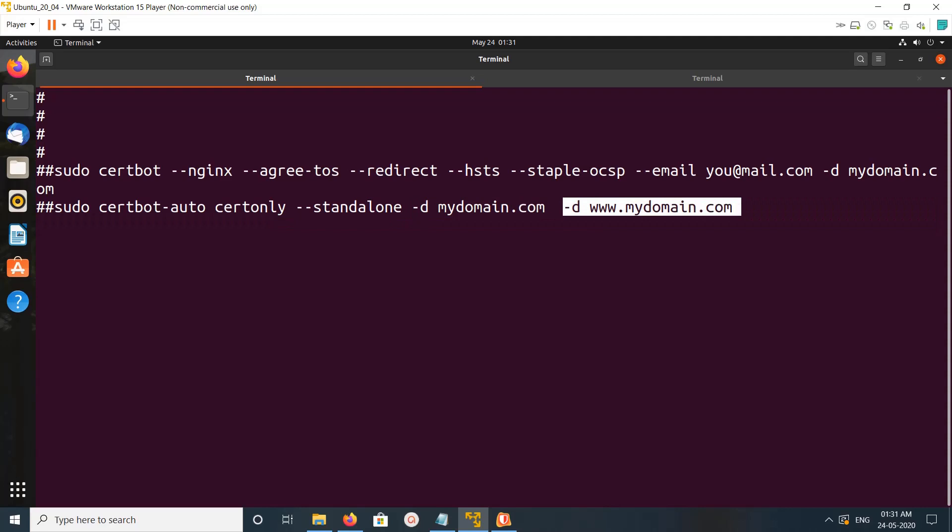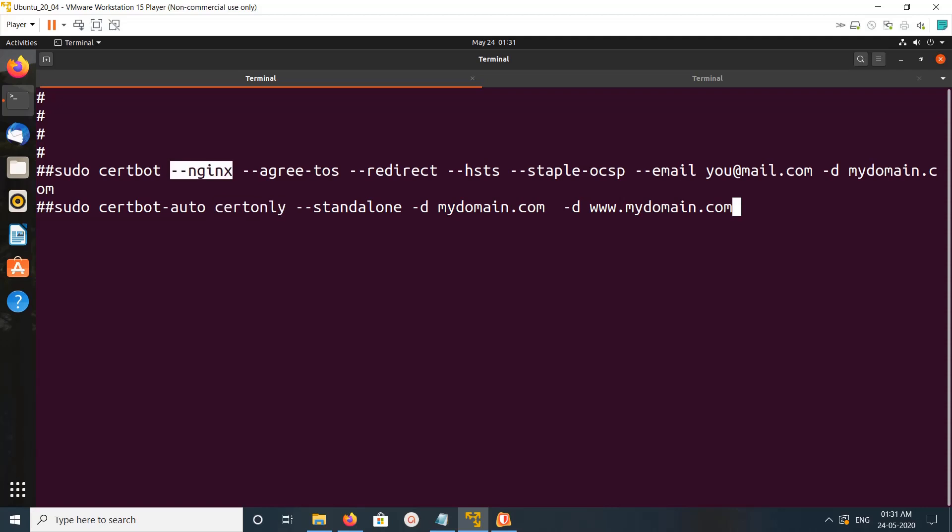Then it will create the certificate. These are the two examples. This example does not use this nginx plugin, but this example uses nginx plugin. If you are using apache, you have to specify hyphen hyphen apache here. After that it generates the certificate.